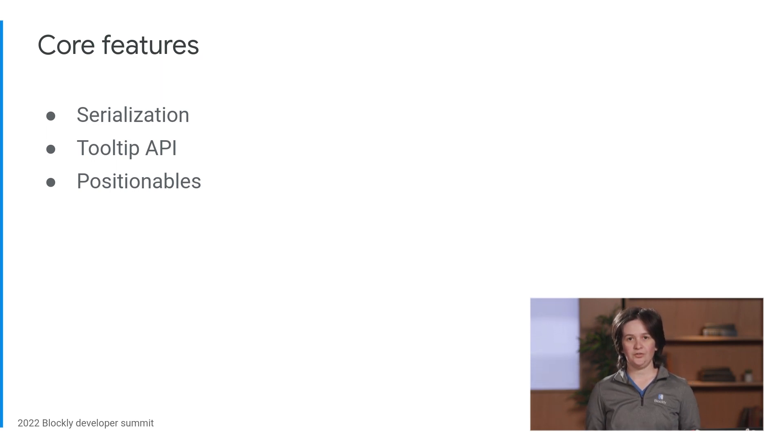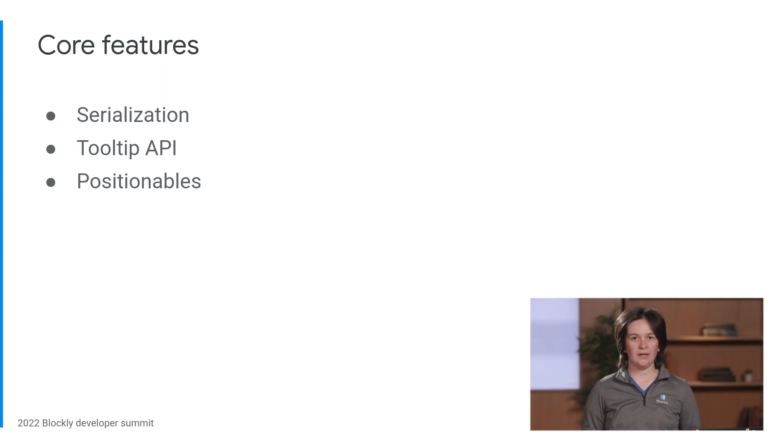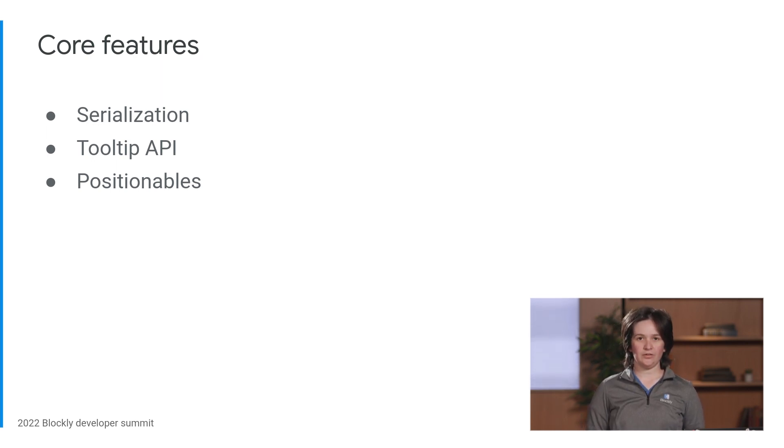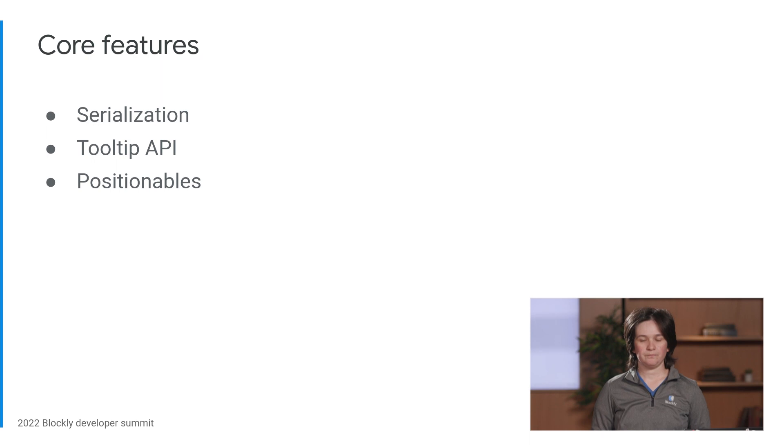Becca designed and built a new serialization system that allows blocks to be serialized to JSON. Developers can now define custom serializers, avoiding translation from XML, and they can also add code to serialize arbitrary objects. You can define add-ons to the serialization system to save custom state. To learn more, check out Becca's summit video.